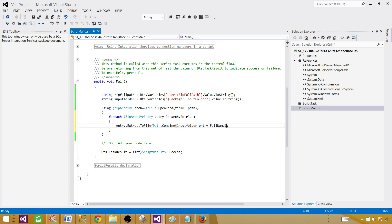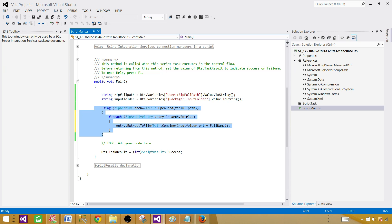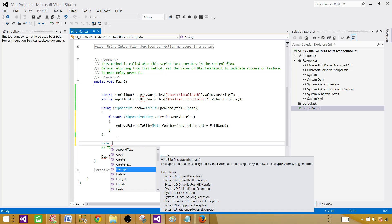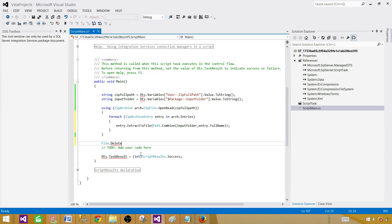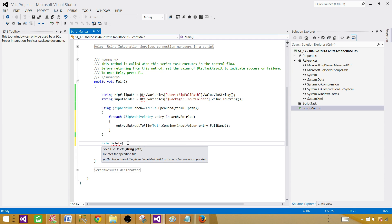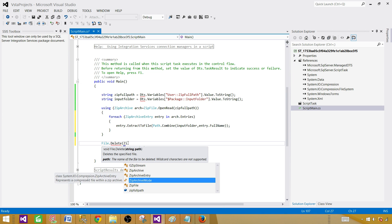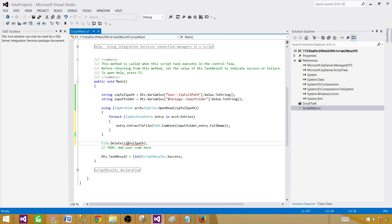Save the script task and build it to make sure there are no errors, then close it. Going back, in the input folder we don't have anything yet, and in the archive folder we have two zip files — one has three files including one Excel, and the other has two files. So we should have five files in the input folder after running the package, and the zip files should be deleted. That's our logic: extract the files from the zip, then delete the zip. Let's run the package.